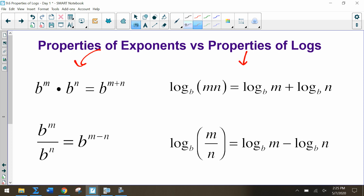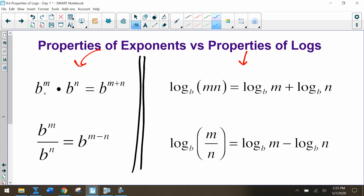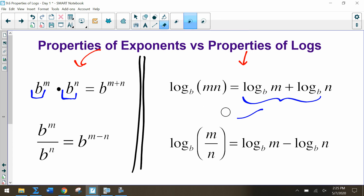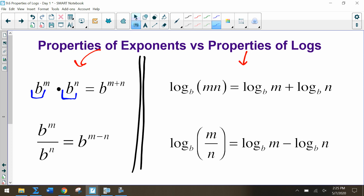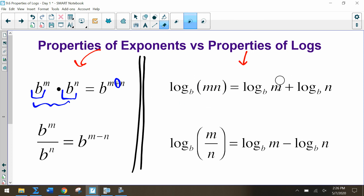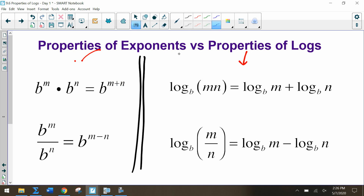We should write these properties down. When we multiply two expressions with the same base, we add the exponents. Now, looking at the log side, if we're adding logs of the same base, we can rewrite that as multiplication. Since logs and exponential functions are inverses, notice how the operations switch: here we're adding exponents, but here we're adding logs; here we're multiplying bases with exponents, but here we're multiplying what we're taking the log of.